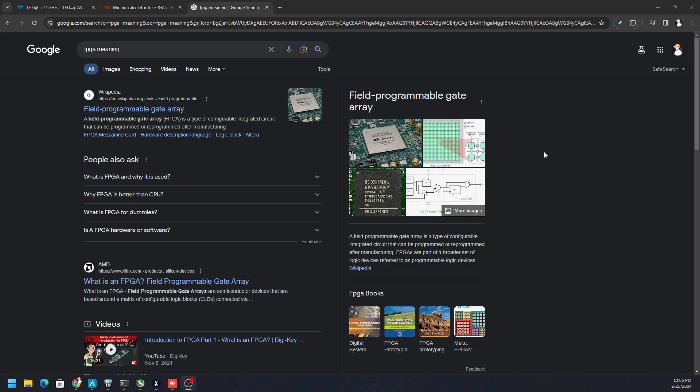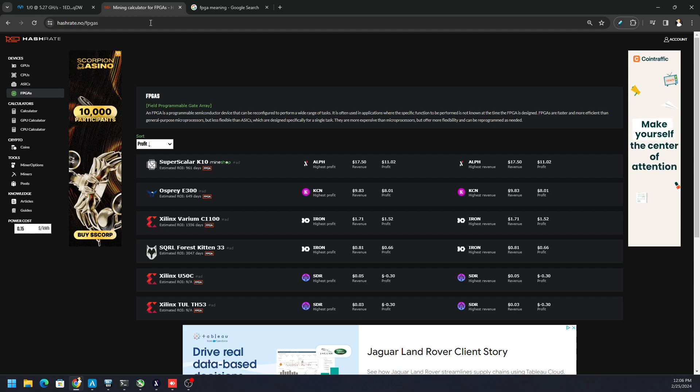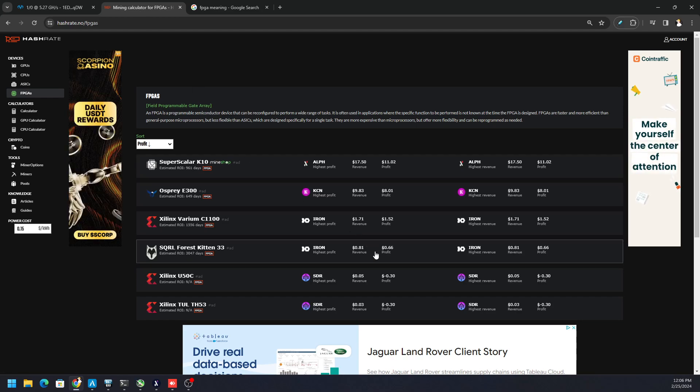This is a unique device, usually pretty expensive. You got the BCU 1525, there's VCUs out there, there's the Forest Kittens, there's all kinds of crazy FPGAs out there.